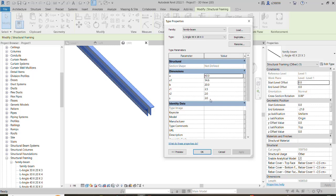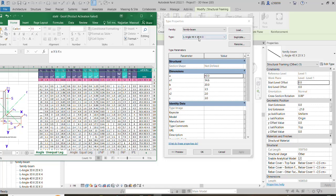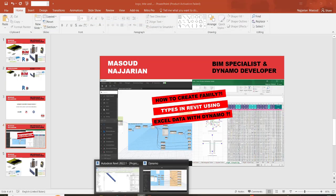Yes, exactly. If we go to Edit Type — yes, it's right. As you can see, a is 40, as we have in the name; b is 20; s, the thickness, is 3; and also a1, r1 — let's compare with the Excel file to make sure. This is 40, 23, 40, 23 — this row — and r1 and r2 are 3.5, 3.5, 2, and 2. Also the last one, a1, which is 14.6.